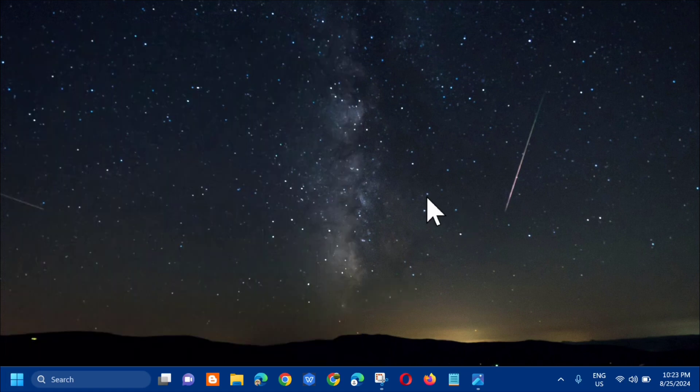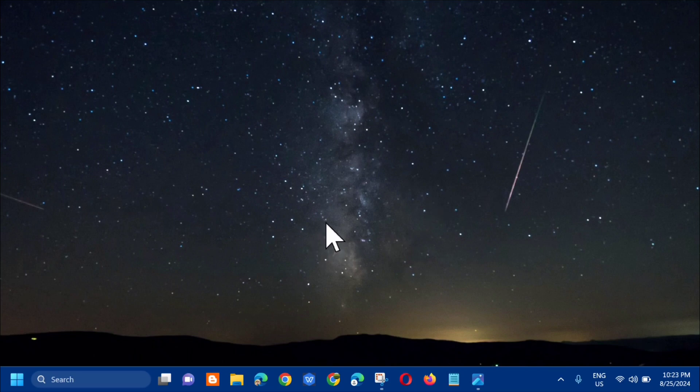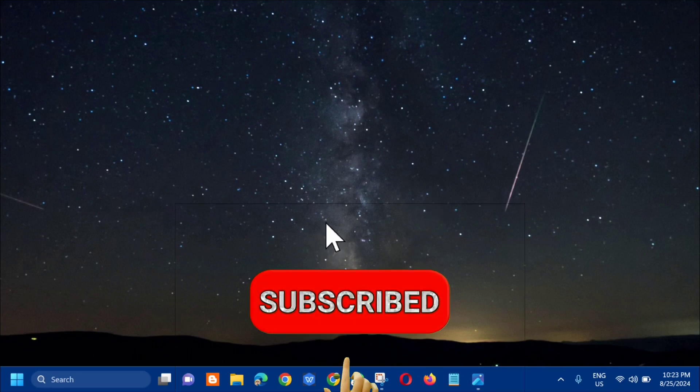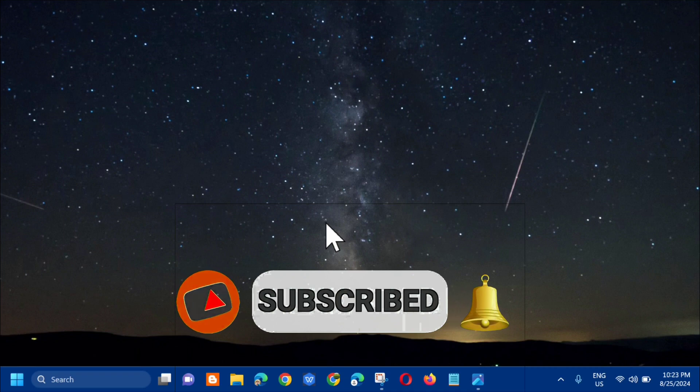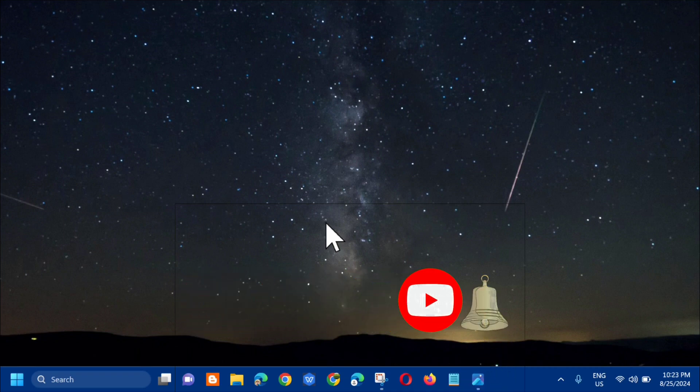Alright, so that's it for today's tutorial on how to fix Microsoft Compatibility Telemetry high CPU usage on Windows. Please don't forget to like this video and subscribe to my channel for more quality content. Thank you guys and see you in my next tutorial.